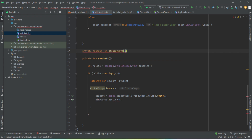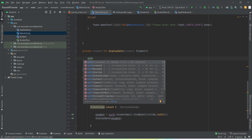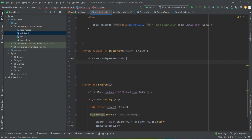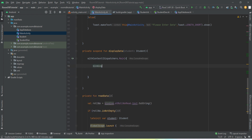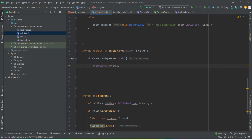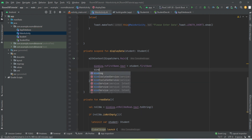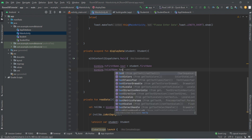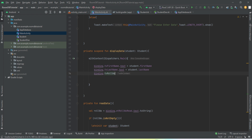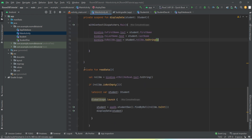Let's also create the displayData() private suspend function. It takes a Student object as an argument. Inside it, we use withContext(Dispatchers.Main) to switch to the main thread for UI updates. We then set binding.tvFirstName.text to student.firstName and binding.tvLastName.text to student.lastName, and likewise for roll number.